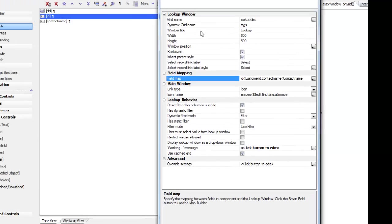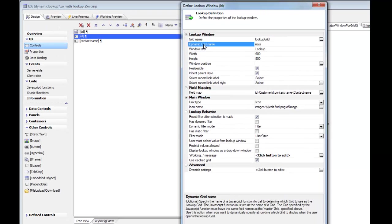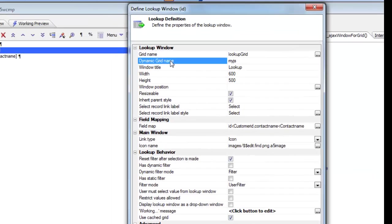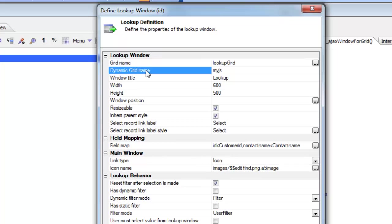Then you can specify a dynamic grid name. What you do here is actually specify the name of a JavaScript function that will be called at runtime to generate the name of the lookup grid. In this case I've called a function called myJS.